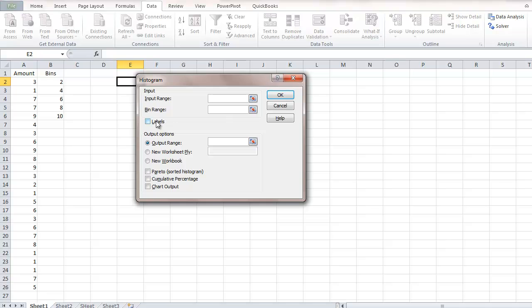The first box we're going to check is Labels, because we have labels on top of our data and we need the name for the bins. Then we're also going to select Chart Output. Chart Output is going to create your histogram for you. Now click inside the Input Range field.